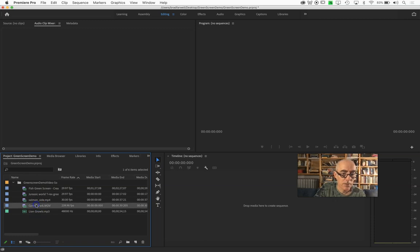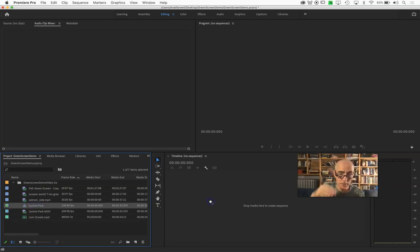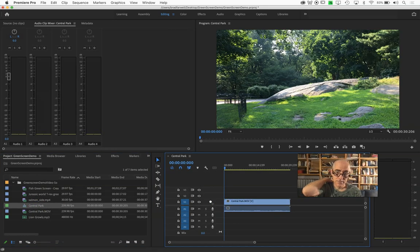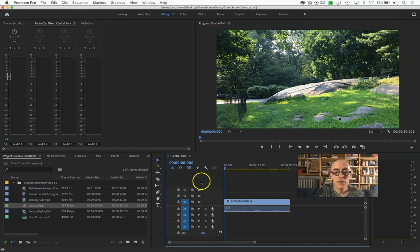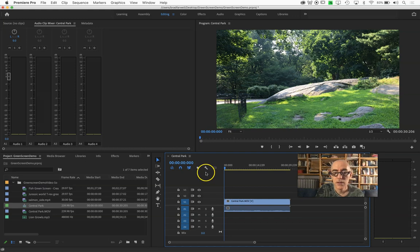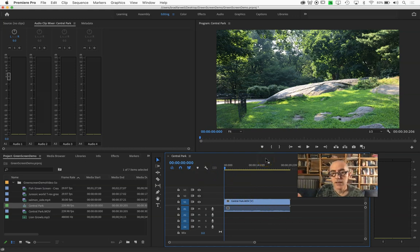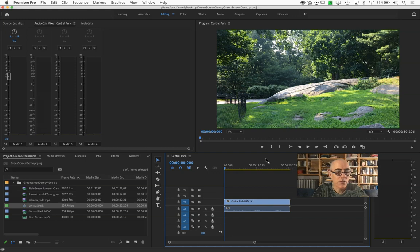I'm going to grab Central Park, that's my backdrop, and drag it in as a clip. You could always, if you wanted to, open that clip up first, edit it, make it shorter, longer, whatever.